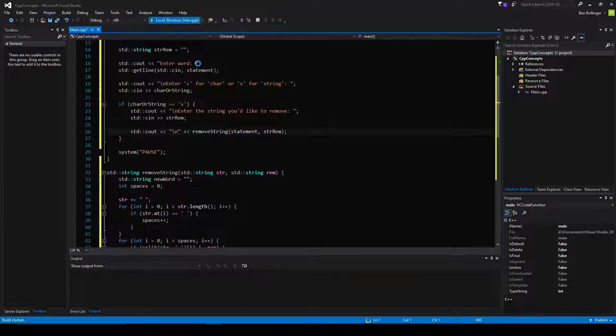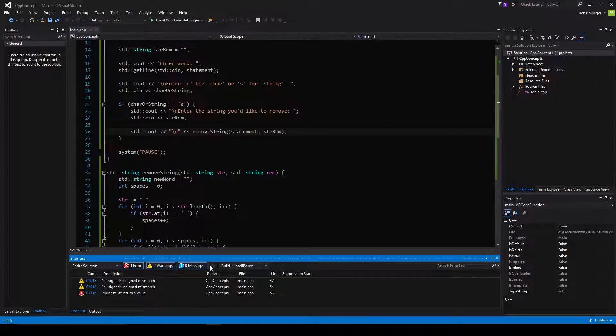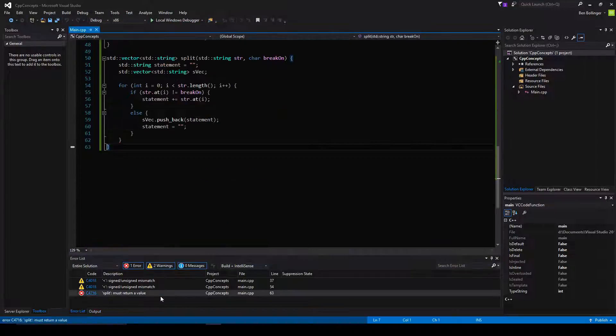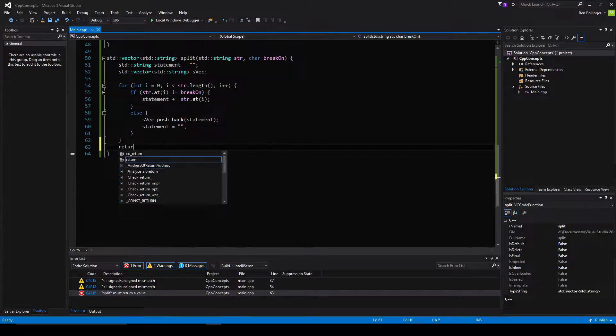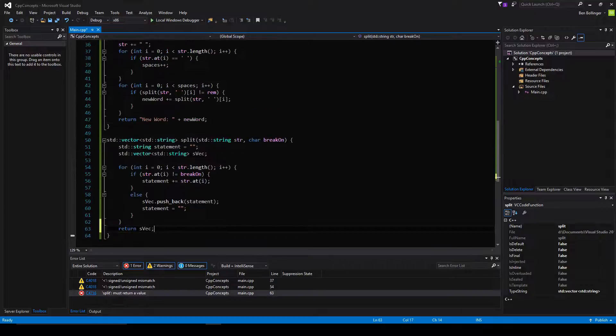Let's see if there are any errors. We also need to return svec at the bottom of our split method.